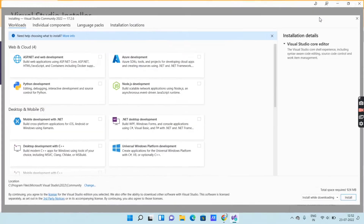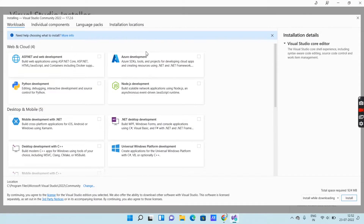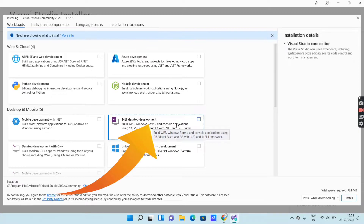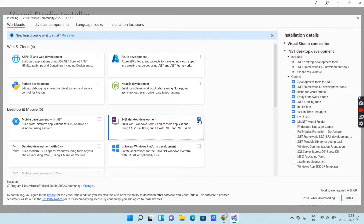Here you can see that different types of programming languages are available. Whichever programming language you want, you can download it based on your requirements. I want .NET desktop development, so I will select this. After selecting the program, you can see on the right side of the screen you can customize the program. If you want more functions, you can select them from here.